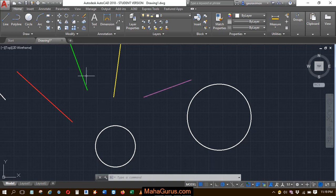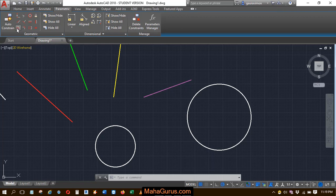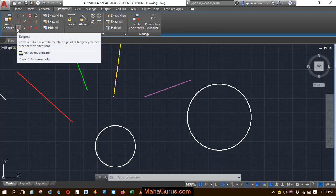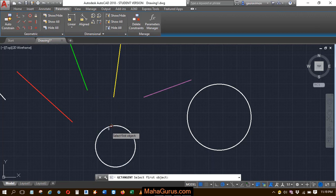To apply it, just click on Parametric, and here in the Geometric group, we have the tangent constraint option. After clicking, your command will be activated.